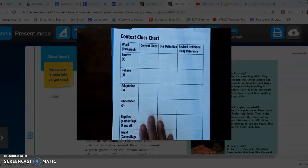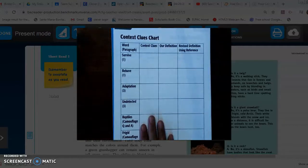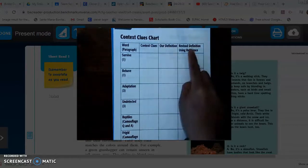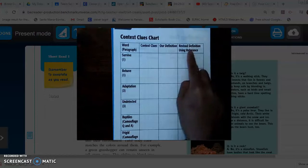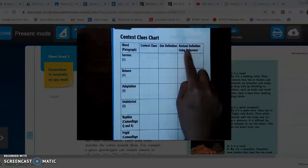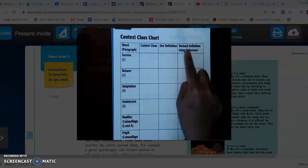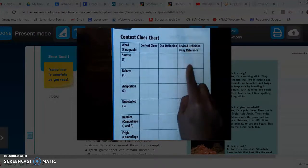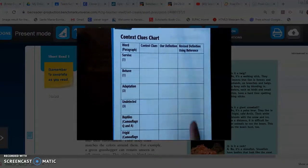Your assignment was to go on to the website called kidsmyth.net and find the definitions there. At the end of our lesson today I will show you just how to do that part.